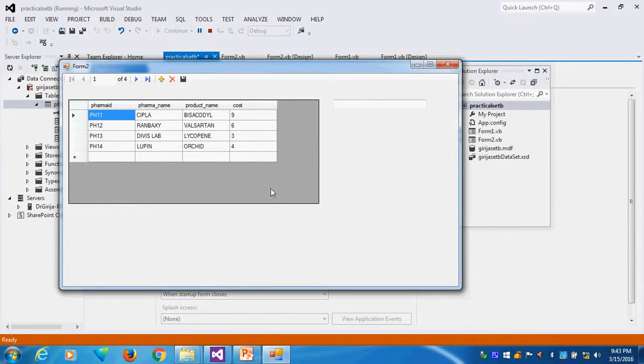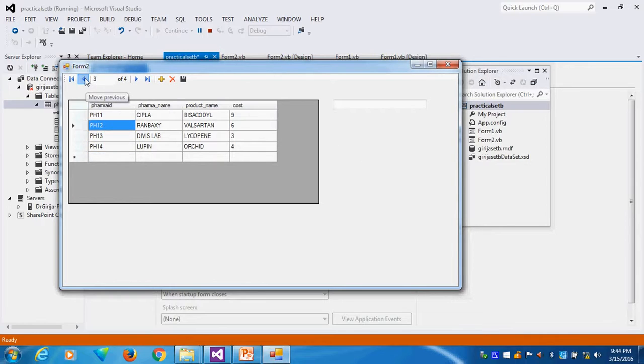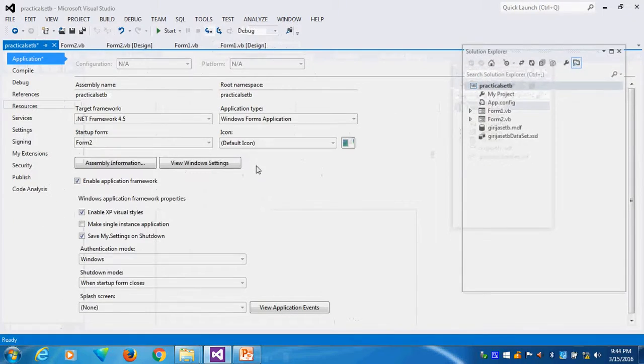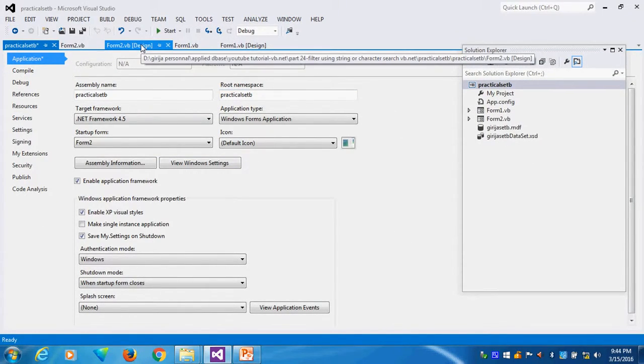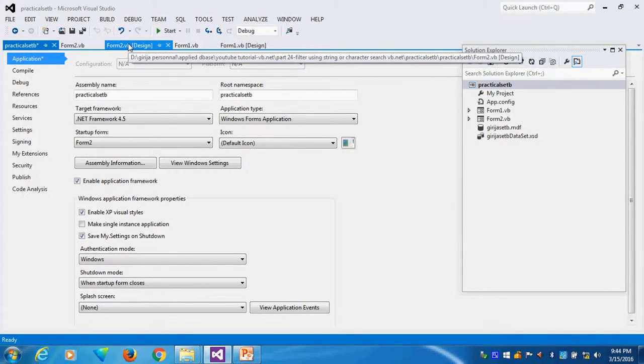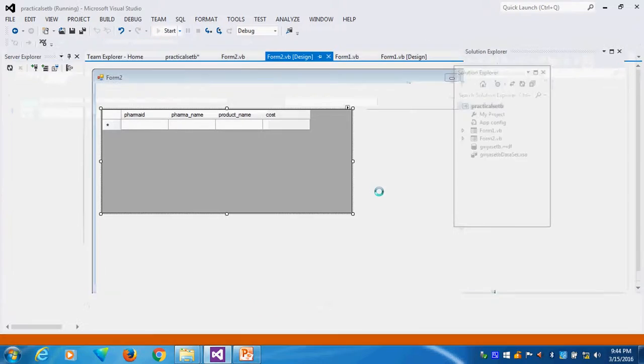Can you see, how many records are coming? All four records are here, whatever my record is available. Actually it is five records. One, two, three, four records are coming. I will close this one. I will check what is the problem. Here I taken from query, that's why four records are there.